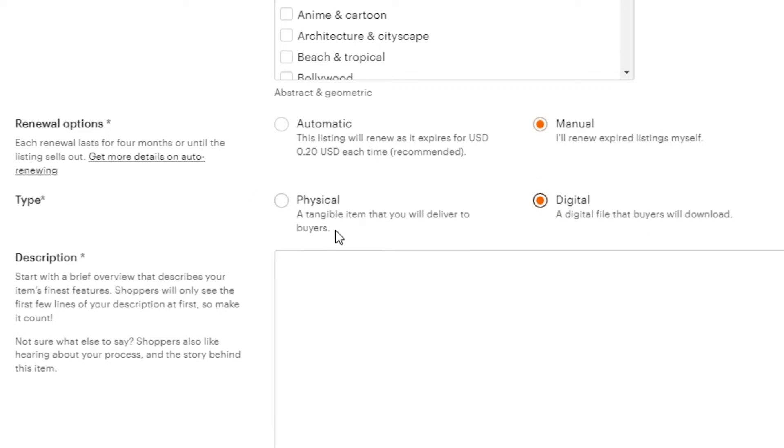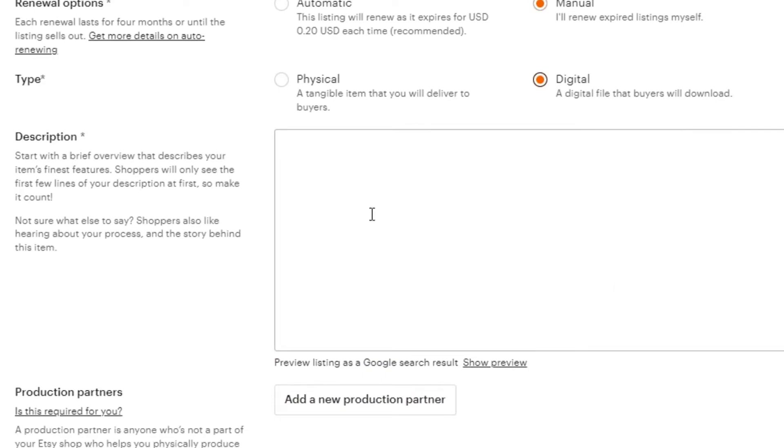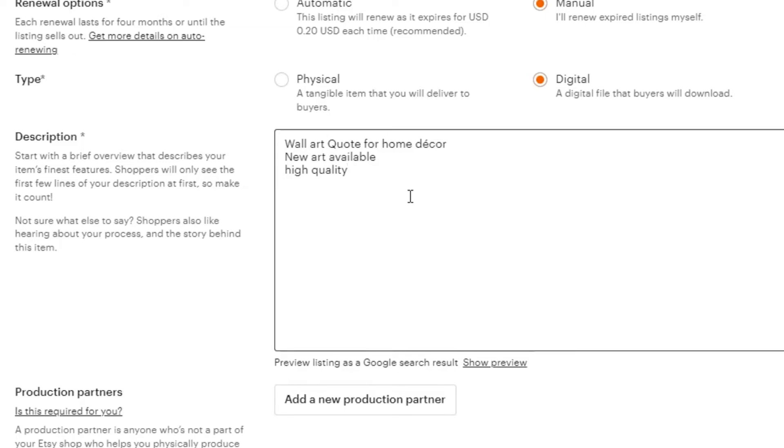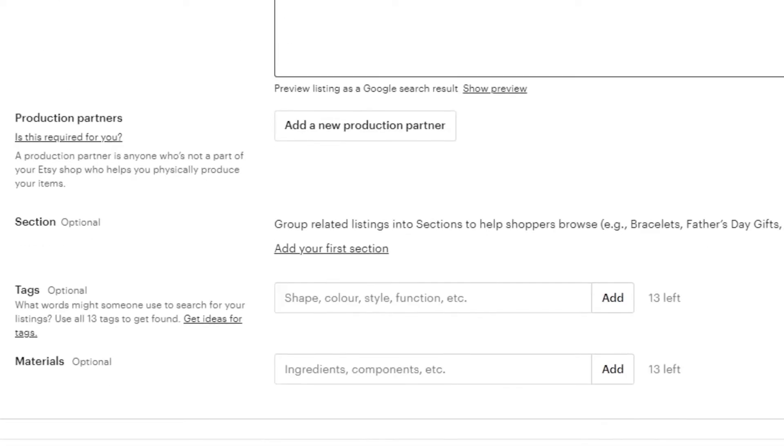Not physical. Then we have the description. So, you will just enter a description for your art. That's what I'm going to do. So, I have added the description. You will, of course, add more and more description for your product. Then we have production partners. So, I am not partnered with anyone. Then we have again a section which is optional. So, I'm not going to select that.